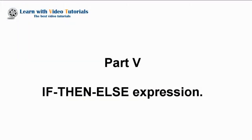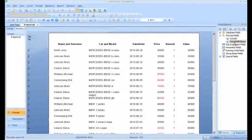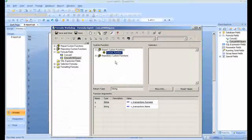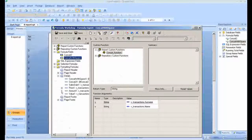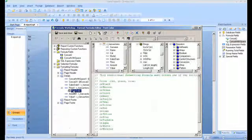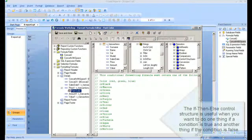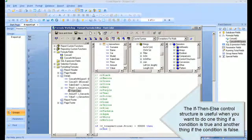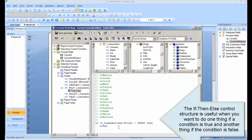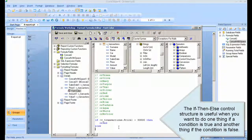Part 5: If-then-else expression. The if-then-else control structure is useful when you want to do one thing if a condition is true, and another thing if the condition is false.